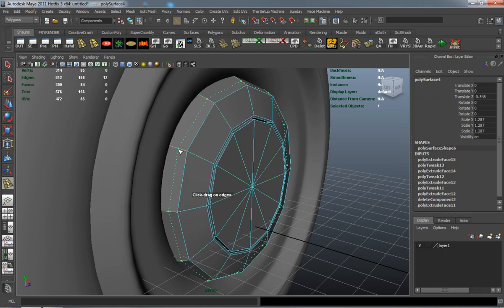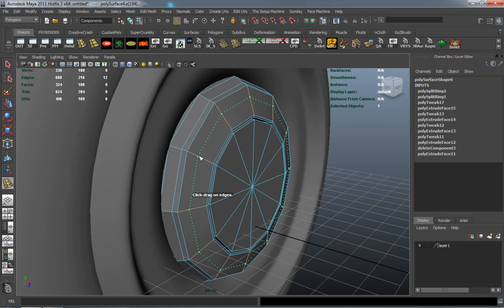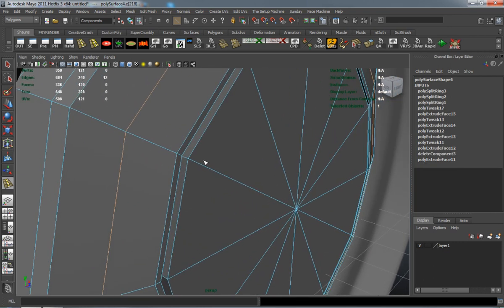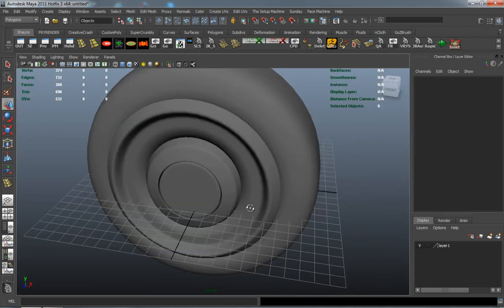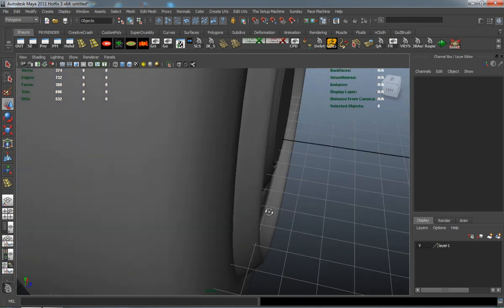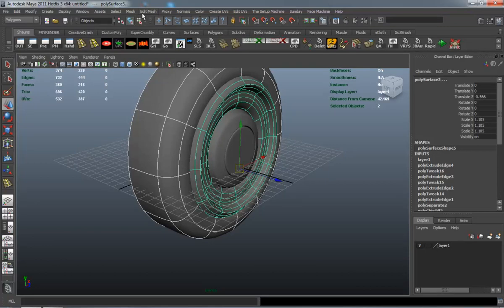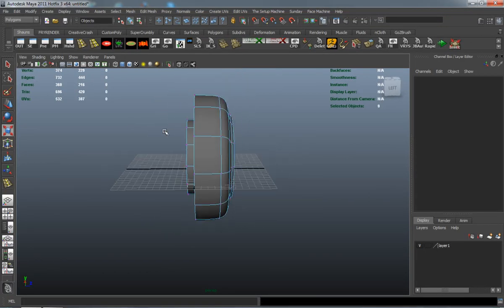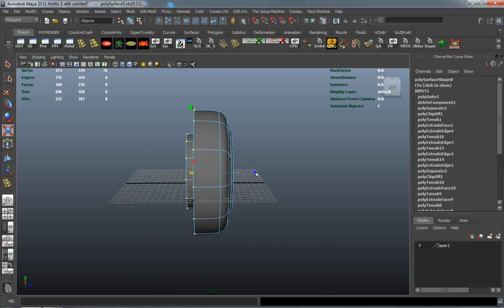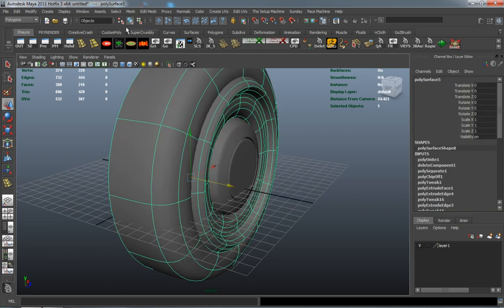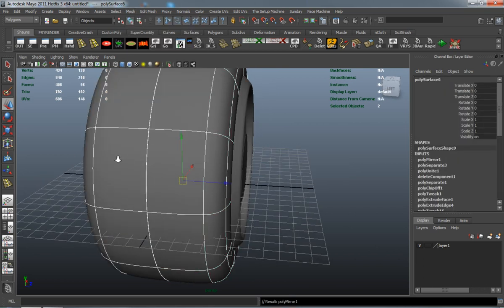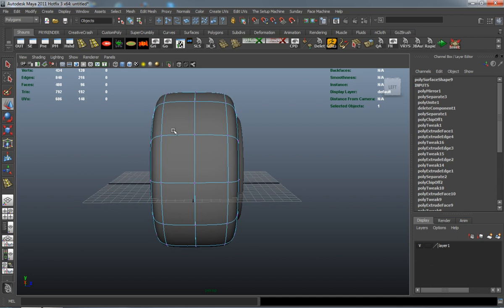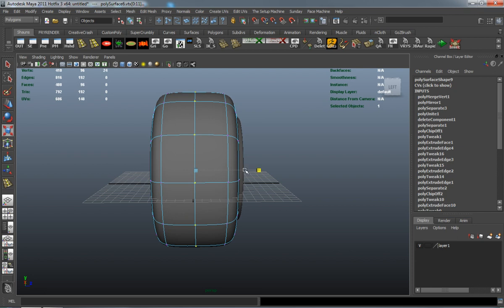Just add a couple extra edge loops here so that everything is going to retain its shape. That's looking pretty good right now. So now we need to go ahead and combine them. And just make sure that we fix those edges there so that they're going to match properly.